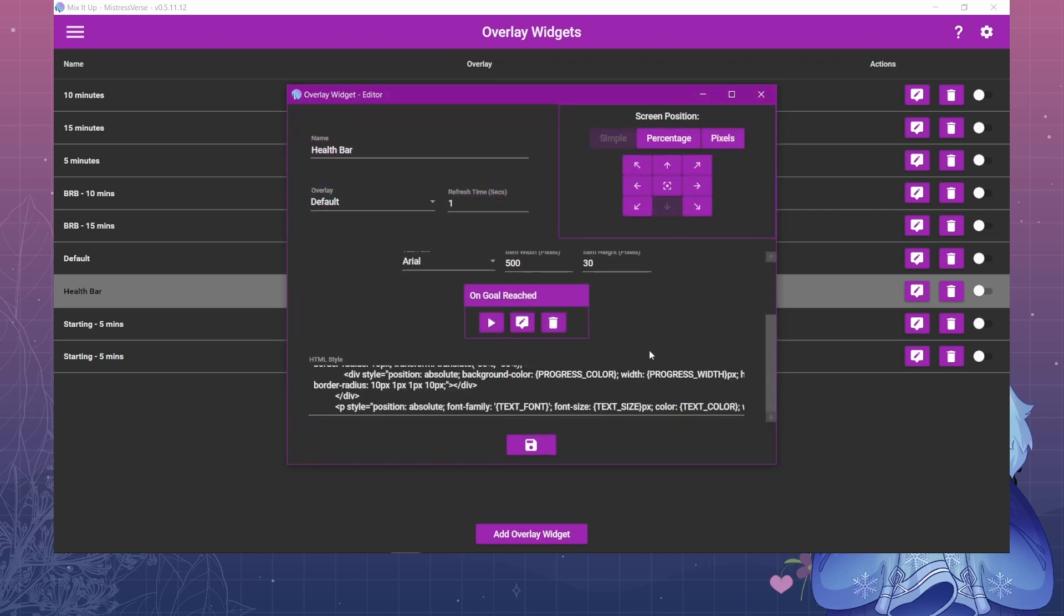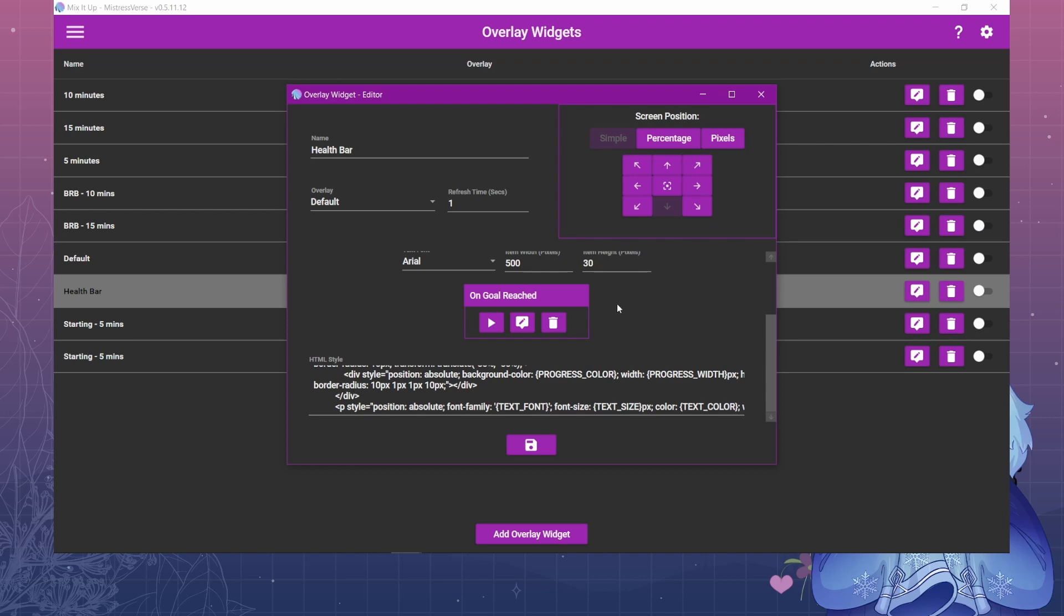Now one caveat about the on goal reach is that this event only triggers once during a session or during a stream by default. The only way to get it to trigger multiple times, like if you have multiple encounters and you want to start over again and play this event at the end of it, you have to manually re-save this widget.